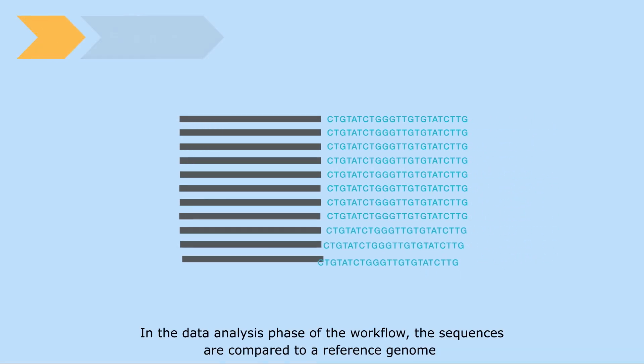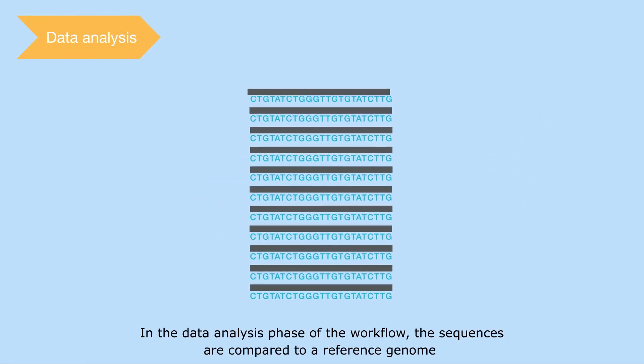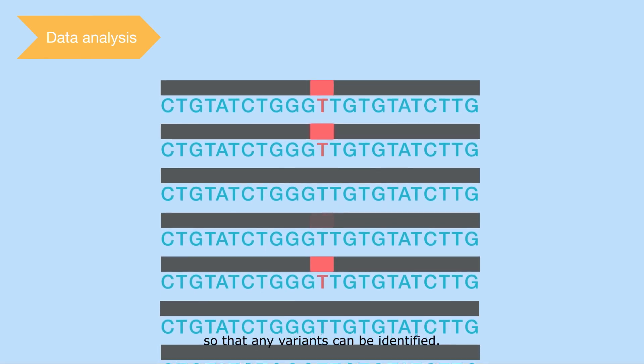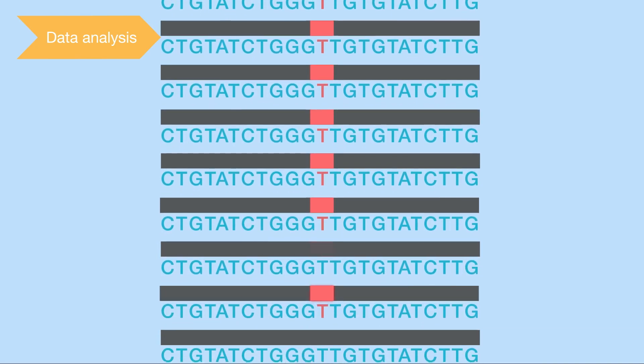In the data analysis phase of the workflow, the sequences are compared to a reference genome, so that any variants can be identified.